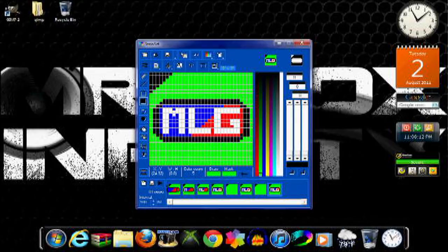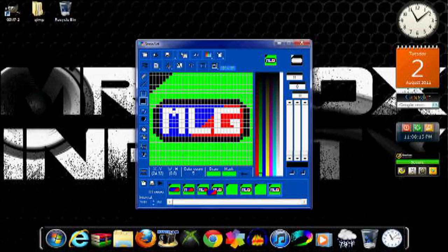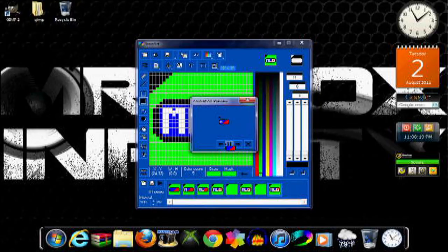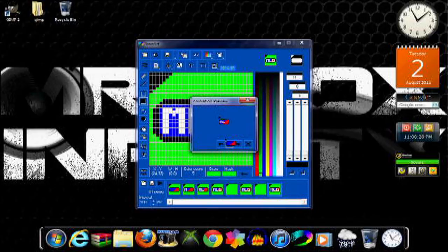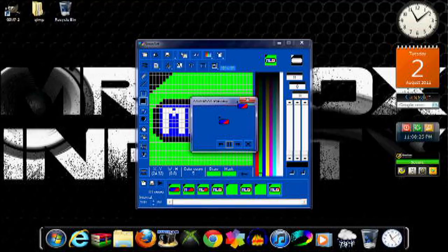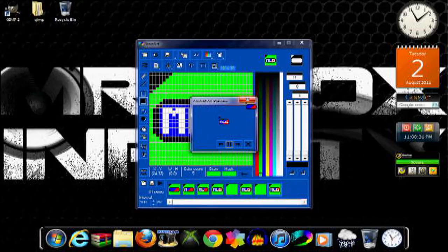And now you basically have your finished product right there. You can press play to see what it's going to look like. That's a little too fast to read. So I'm just going to add or double up on the frames so it goes slower.